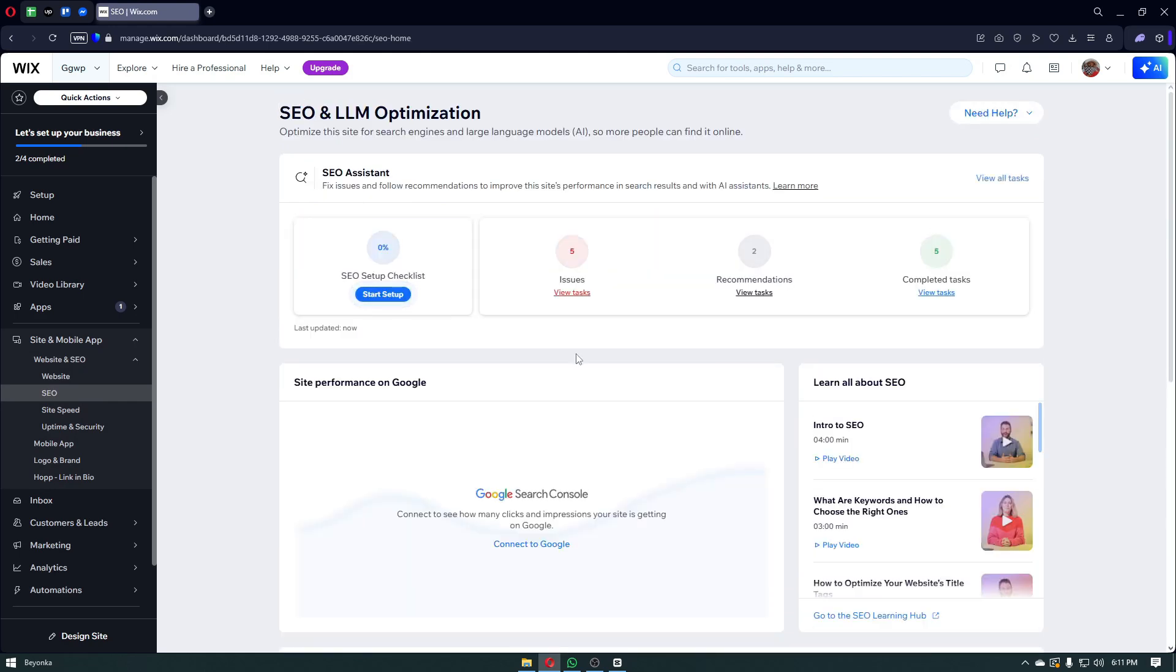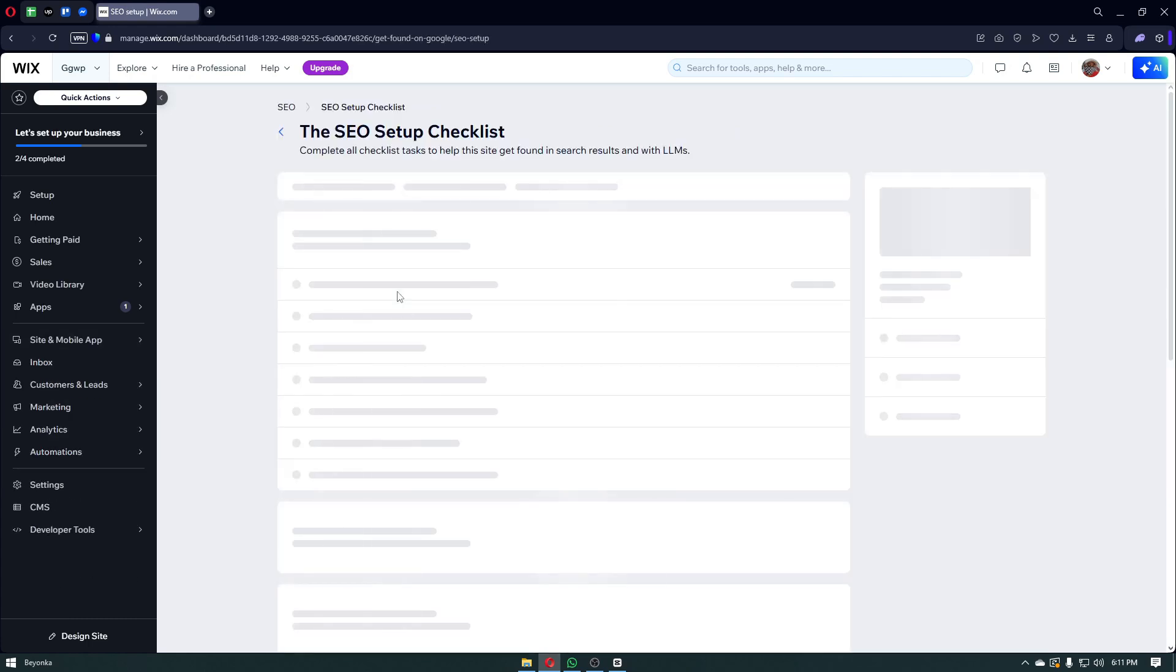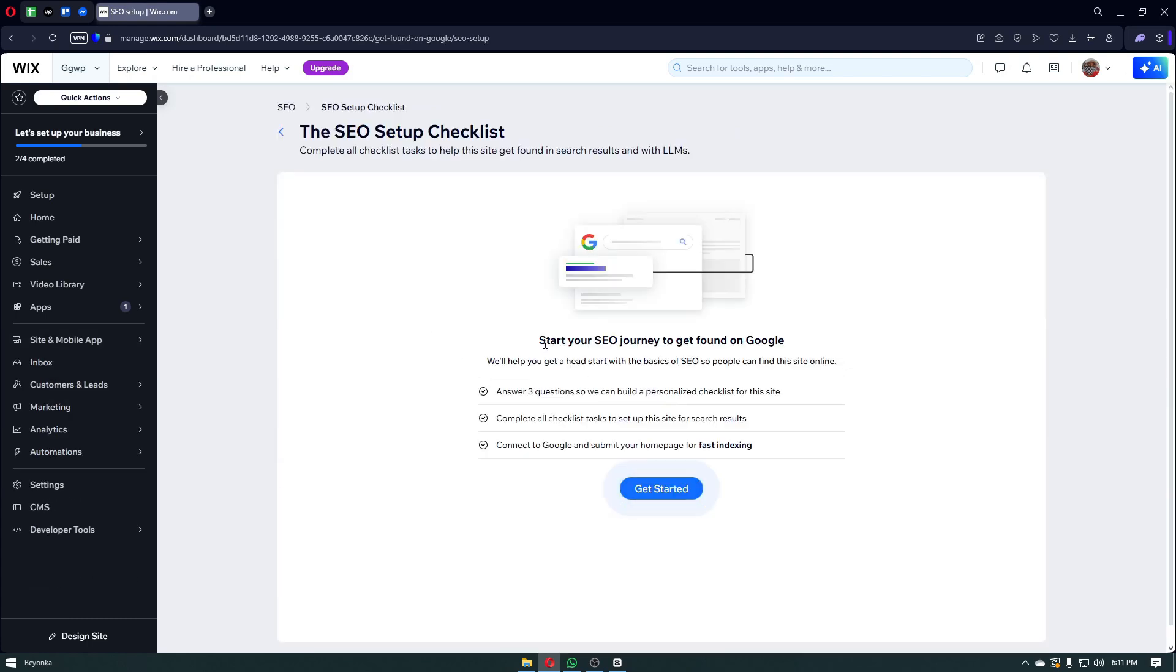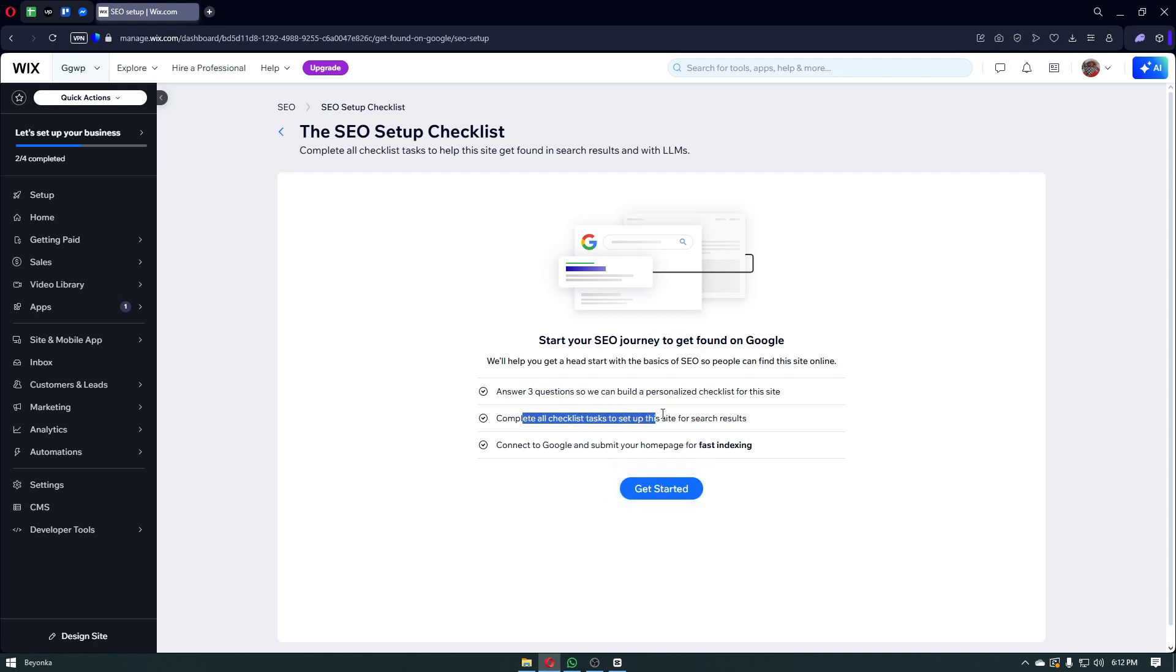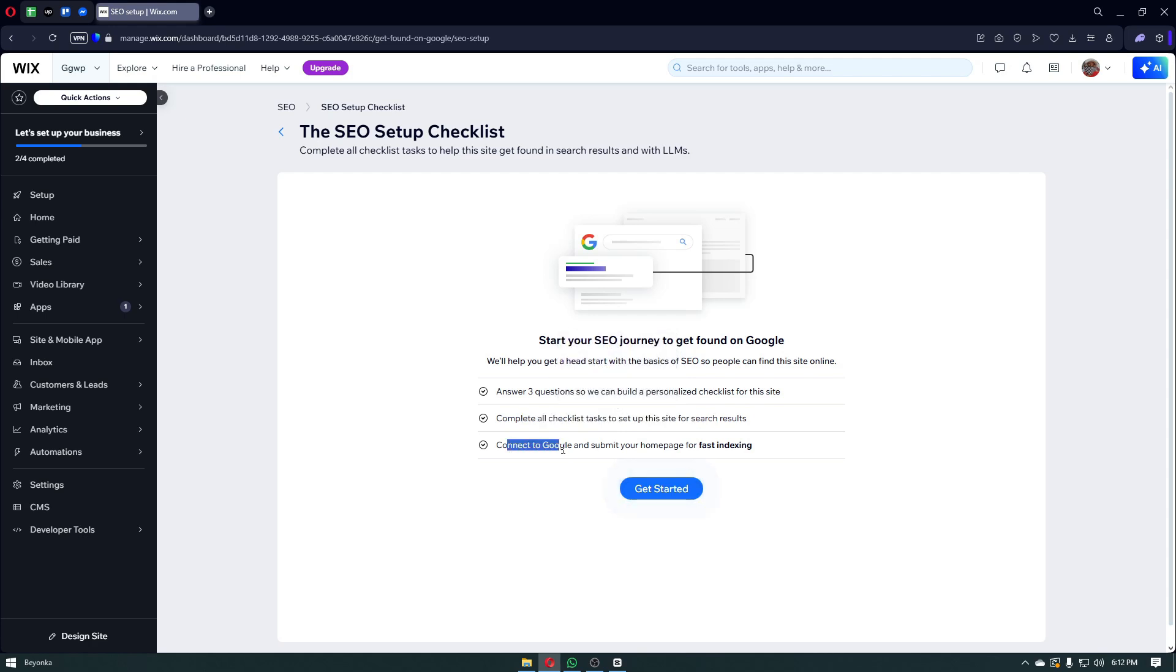From here, you simply want to start with the SEO checkup list. With this one, we'll be able to set up our SEO using the feature of the SEO tools for Wix. This feature is called the Wix SEO Wiz, also called the SEO Assistant. Click on start setup. From here, we can start our SEO journey to get found on Google. You simply have to answer three questions so they can build personalized checklists for the site. You have to complete all checklist tasks to set up this site for search engine results. And lastly, you want to connect to Google and submit your homepage for fast indexing.